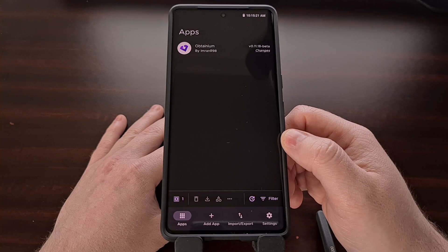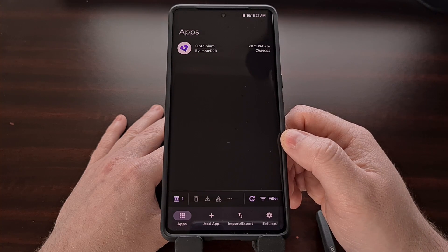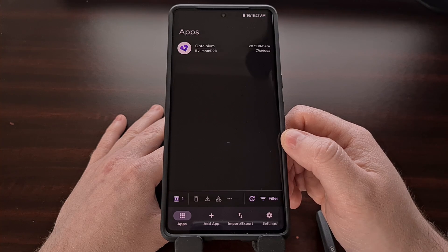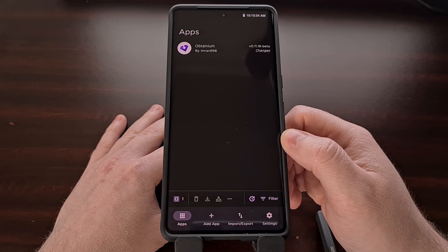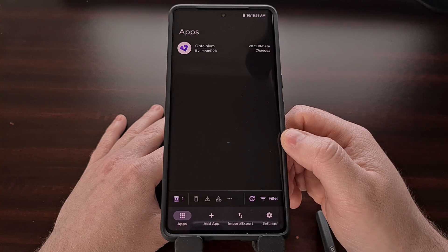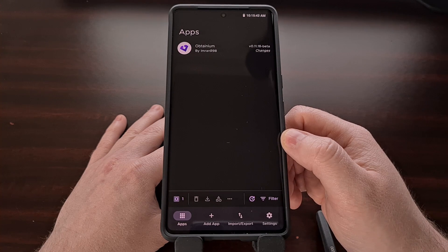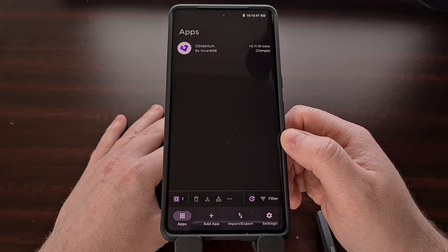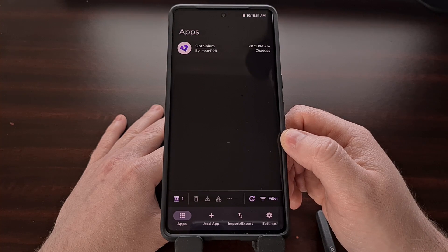The only downside that I found with this application is that it needs to be set up manually. As of right now, we have to manually add the URL of the project so that Obtainium knows when there is a new update for you. The process is easy to complete, but setting this up manually can take a while if you have a lot of apps installed from outside of the Google Play Store.